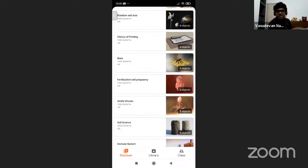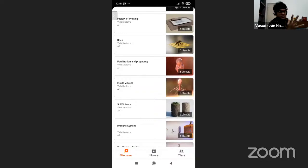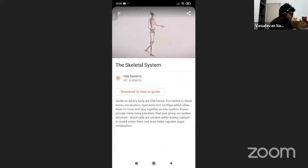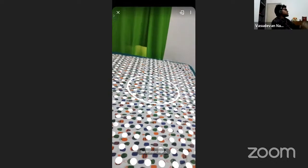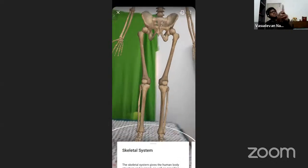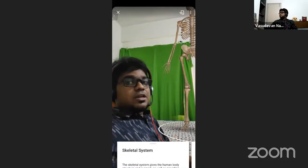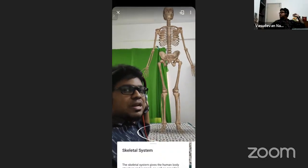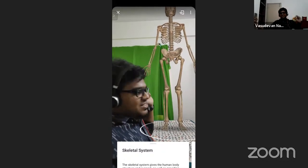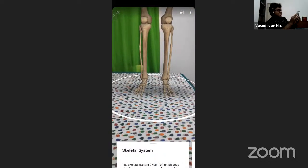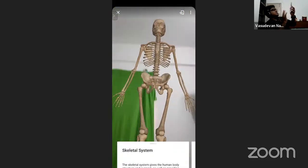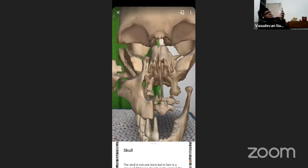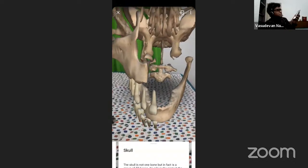Google Expeditions also has skeletal system. The moment I click on view in AR, here comes the skeleton. I can be part of the skeleton and show my hands and talk about it one by one. I can increase or decrease the size. A teacher can be part of the skeleton and demonstrate like this. You can talk about it as much as you want. Whatever subject you belong to, Expeditions will have good relevance. During the training program, I'll definitely talk about more of these things.